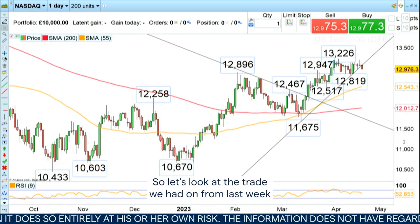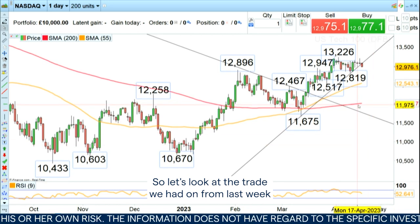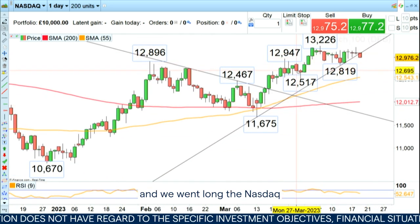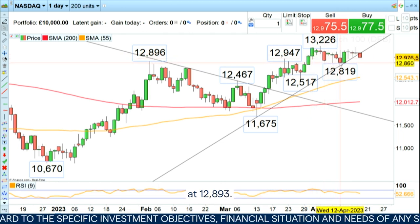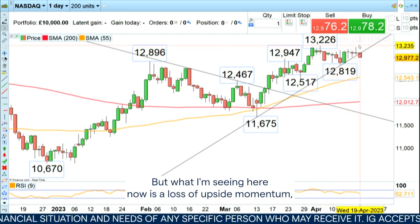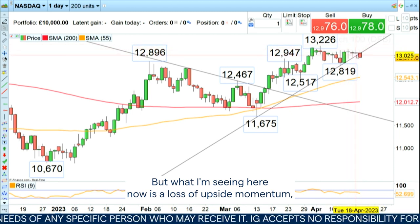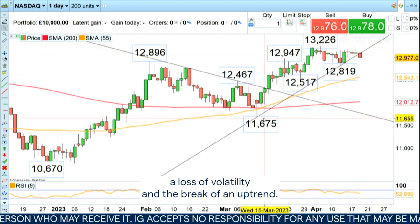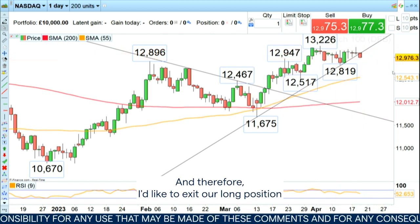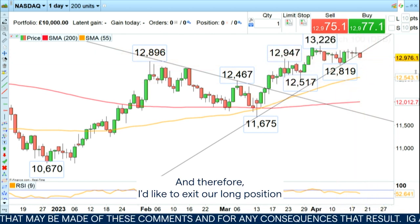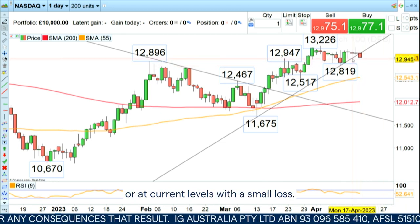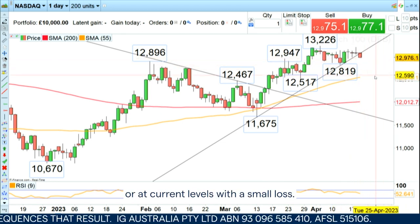So let's look at the trade we had on from last week — we went long the Nasdaq at 12,893. But what I'm seeing here now is a loss of upside momentum, a loss of volatility, and the break of an uptrend. Therefore, I'd like to exit our long position around break-even.